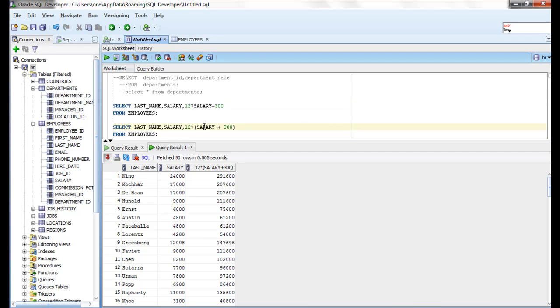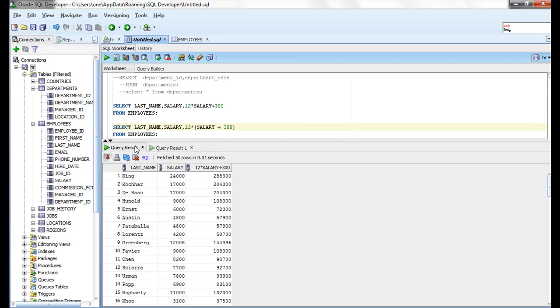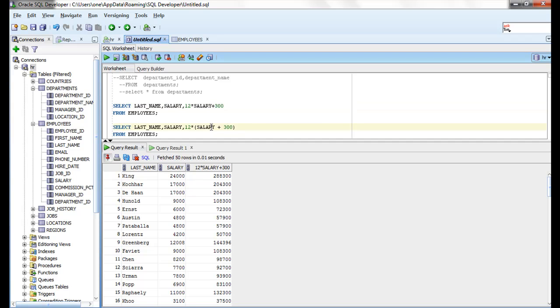I have executed both with parenthesis and without parenthesis. Let's take the first one. What is it doing? First Oracle is multiplying salary with 12 and adding 300 to that value. In this case, it's first adding 300 to salary, then multiplying by 12.